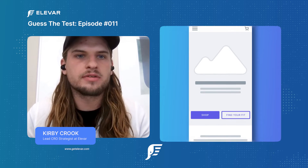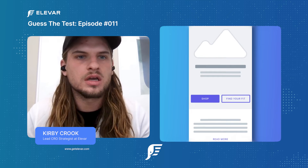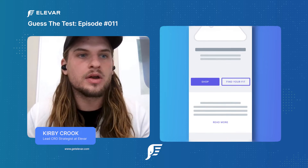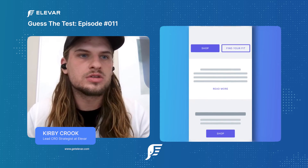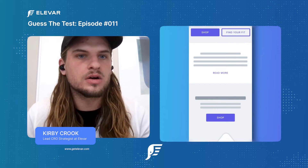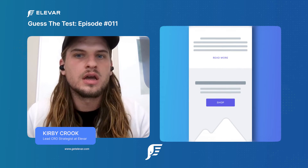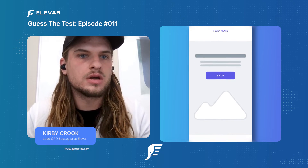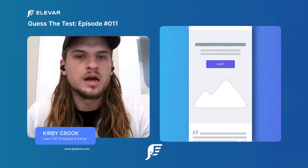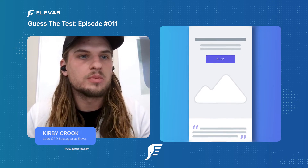The control is a really standard homepage. We have a hero section, kind of an 'about us' or brand-building section, and then it gets into collection tiles and a product feed. Then further down the page — more than 50% of the way down — there's a review feed. That's the element we're going to be testing.